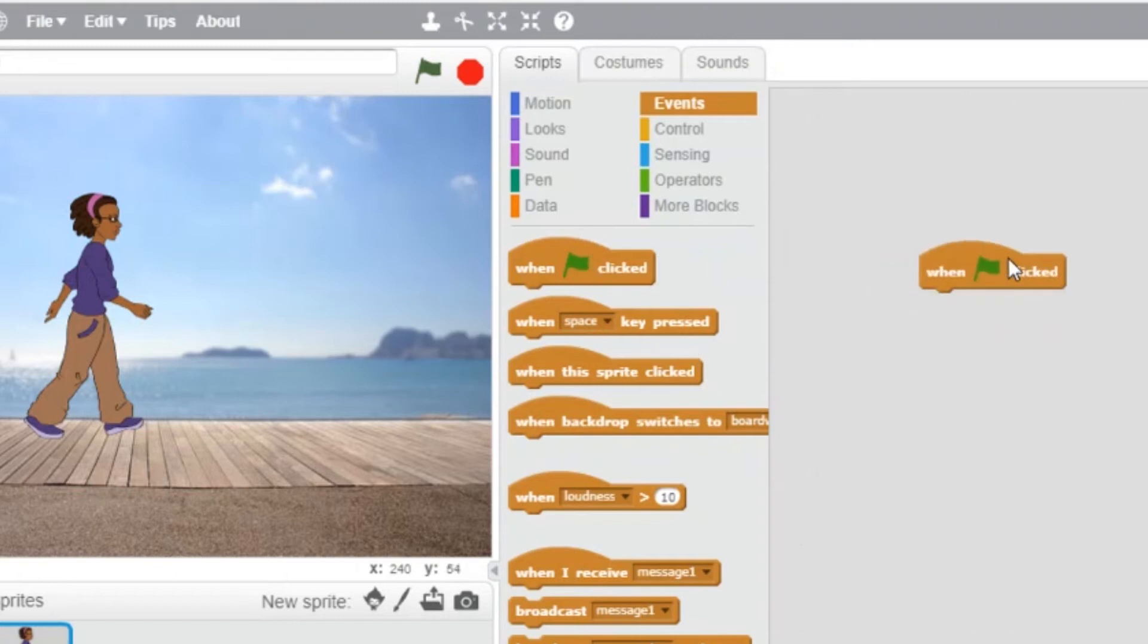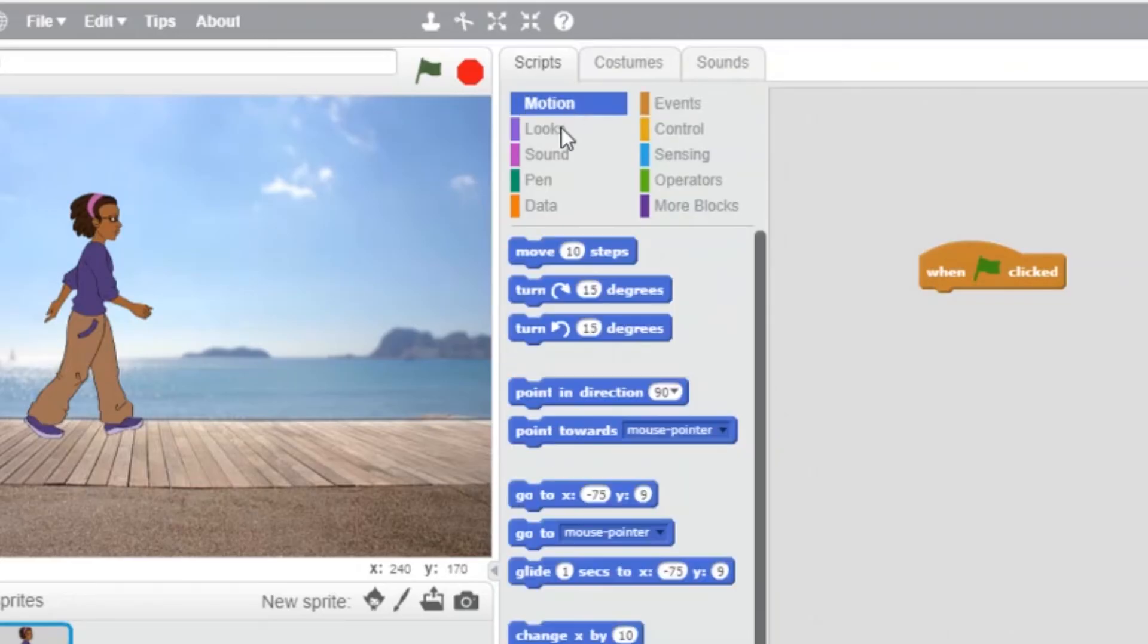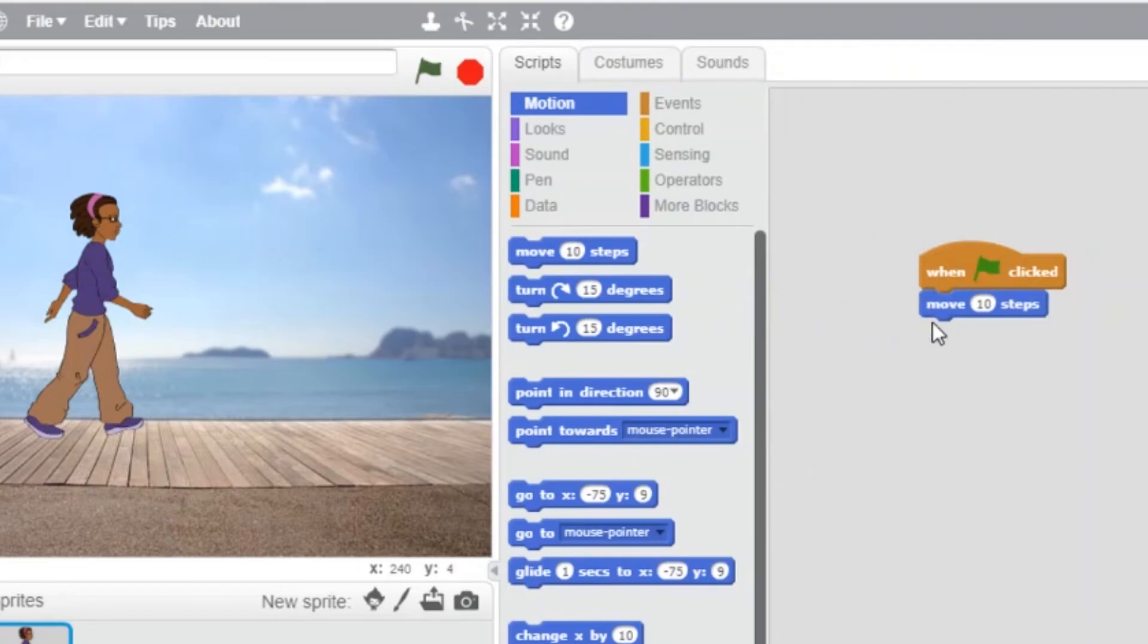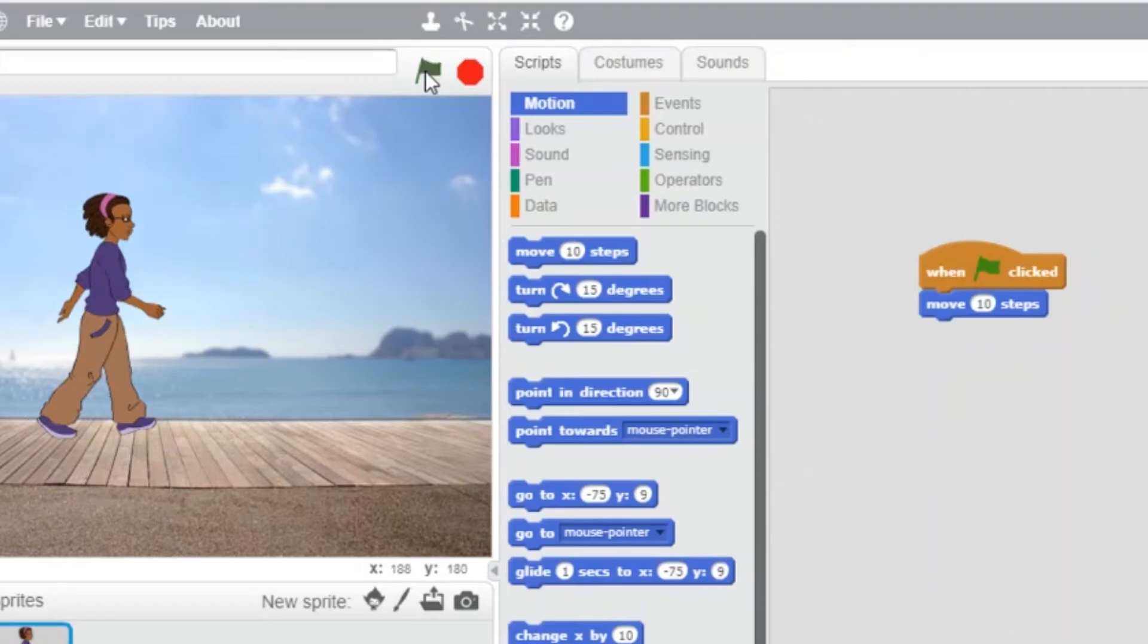Now let's tell the character to move. That's in the motion section. Let's choose move 10 steps and snap it with the other block. If we click on the green flag, ta-dam! Our character moves forward 10 steps.